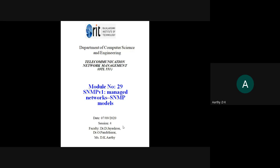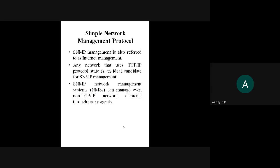So we need to manage the different network components in your system. We need a governing body that will manage all the components available in our network. Simple Network Management Protocol will govern the different components in our network. SNMP is a simple network management protocol referred to as internet management, and it manages what is transferred over the network.